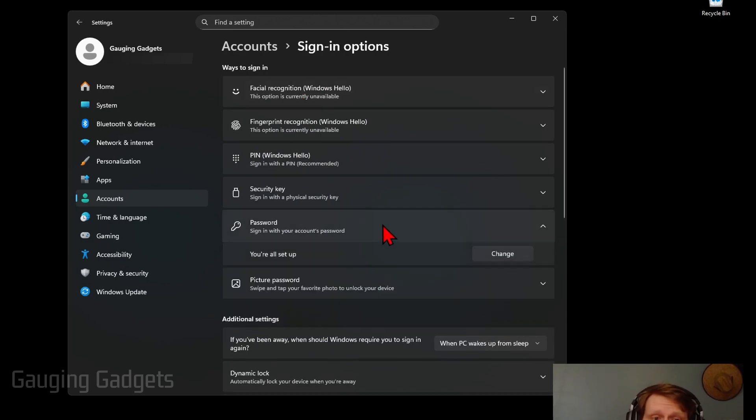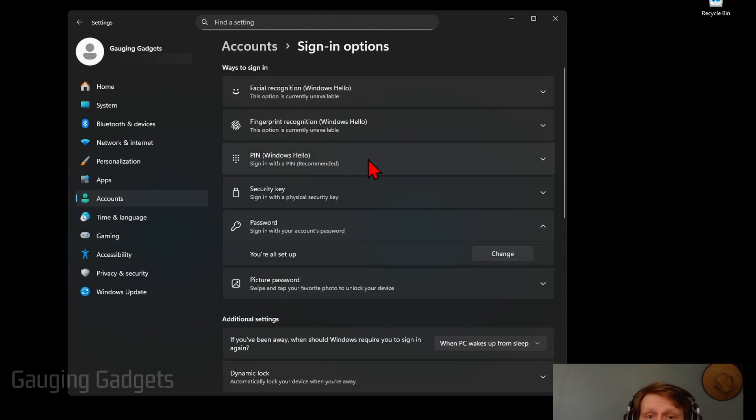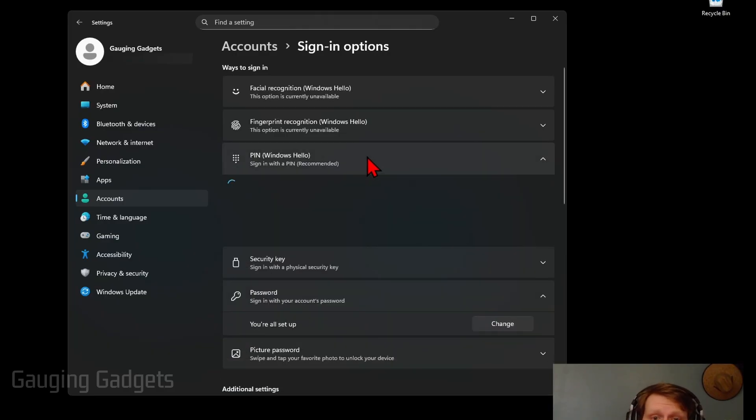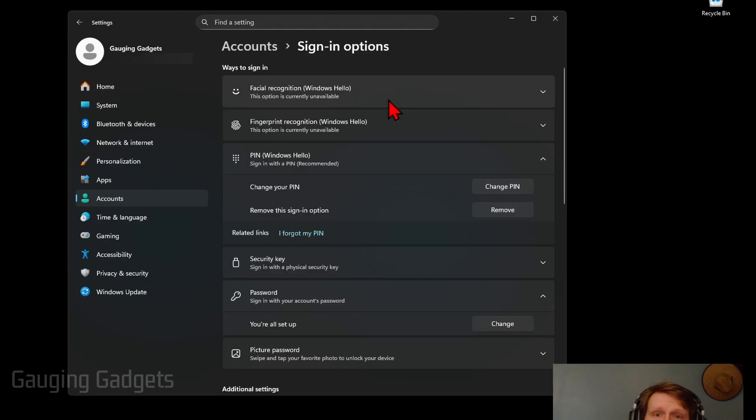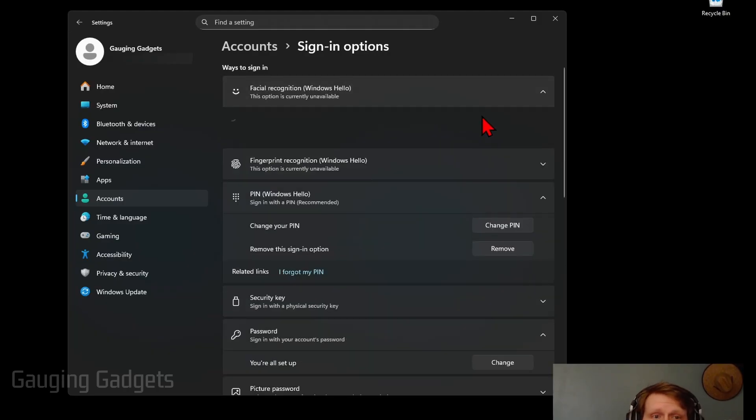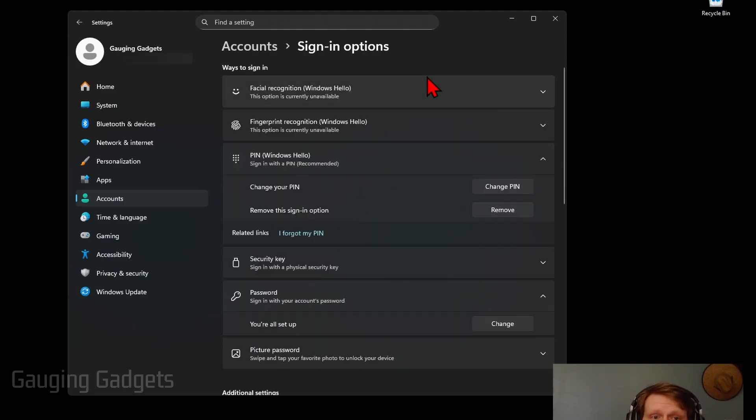So if you use a password, select Password and then select Change or a PIN like I use, you can either remove the PIN or we can select Change PIN. And this will work with all the other options as well, facial recognition or fingerprints. You can select those and change those there as well or set them up if you don't have them set up.